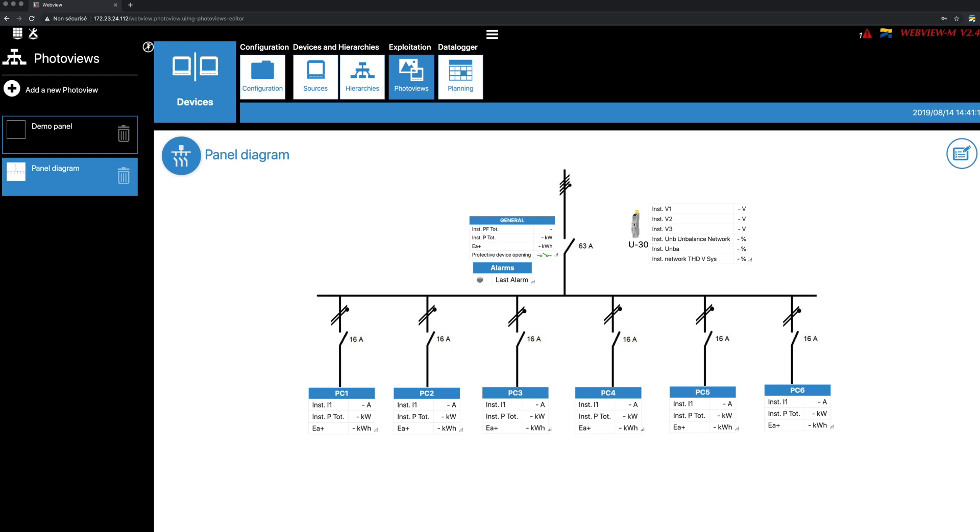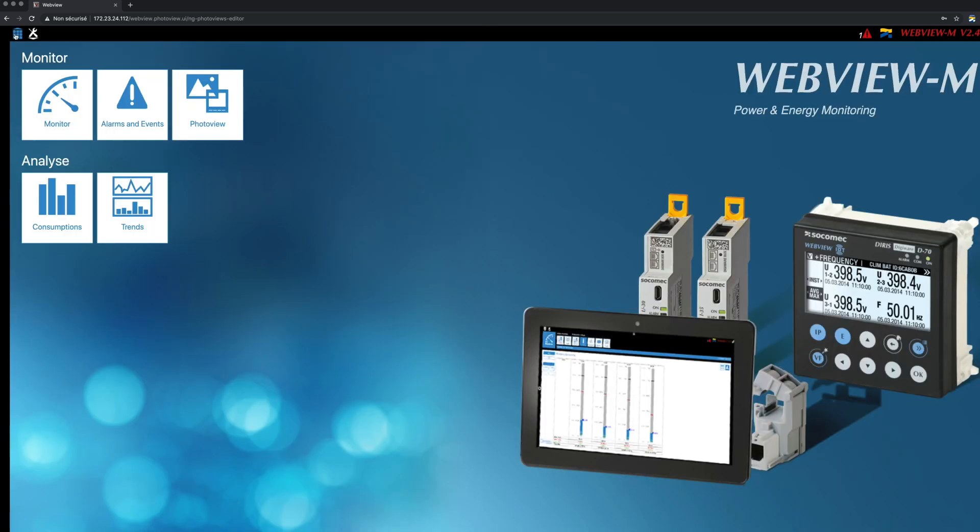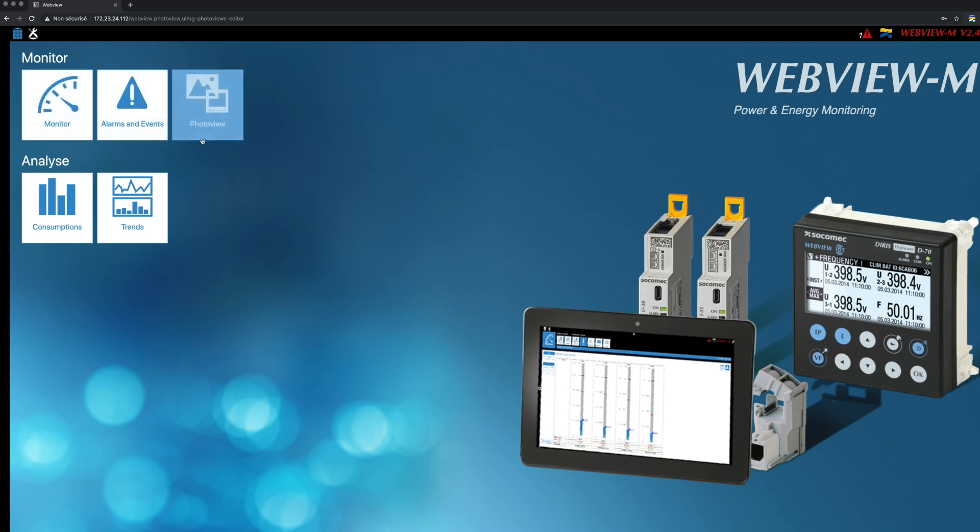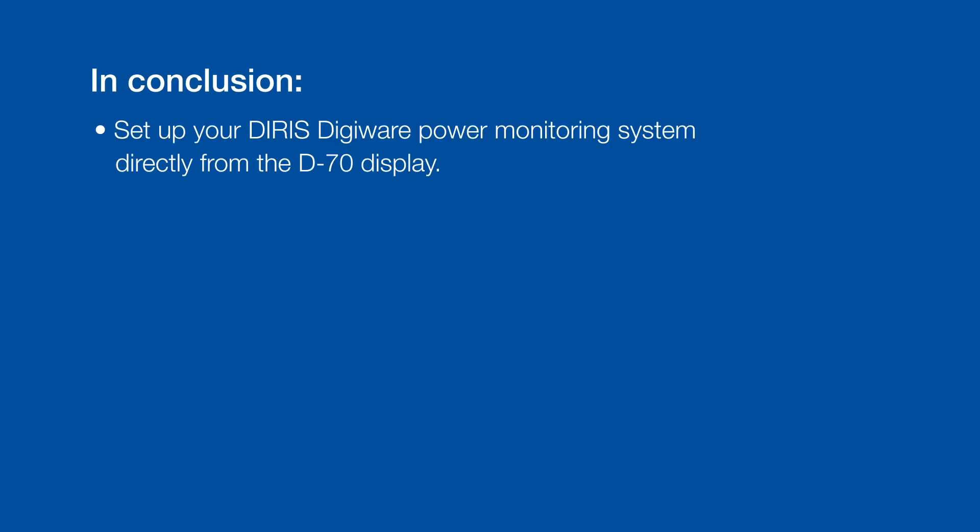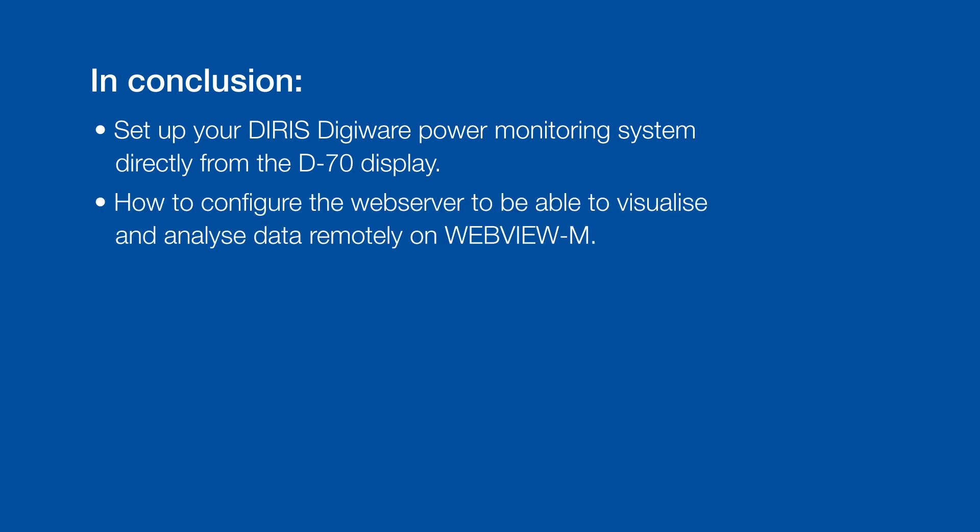Here you go, you can now go back to the home screen and enjoy the different visualization menus to visualize and analyze your measurement and consumption data. In this tutorial video, we showed you how to set up your DIRIS DigiWare power monitoring system directly from the D70 display and how to configure the web server to be able to visualize and analyze data remotely on WebViewM.